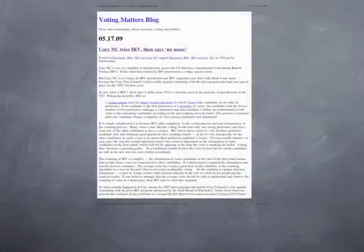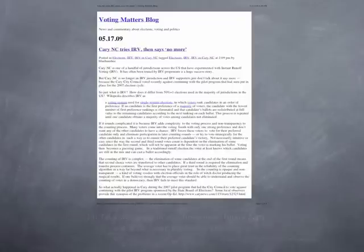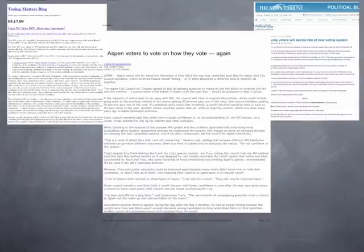Maybe that's why several cities have it on their ballot this November to get rid of instant runoff voting. In Cary, North Carolina, they say no more — they tried instant runoff voting and didn't like it. 'I'll take integrity in elections over funny math and 30% voter confusion any day,' said one of their council members. And in Pierce County, Washington, after 66% of the voters said that they didn't like instant runoff voting, they have a repeal ordinance on their ballot this November.